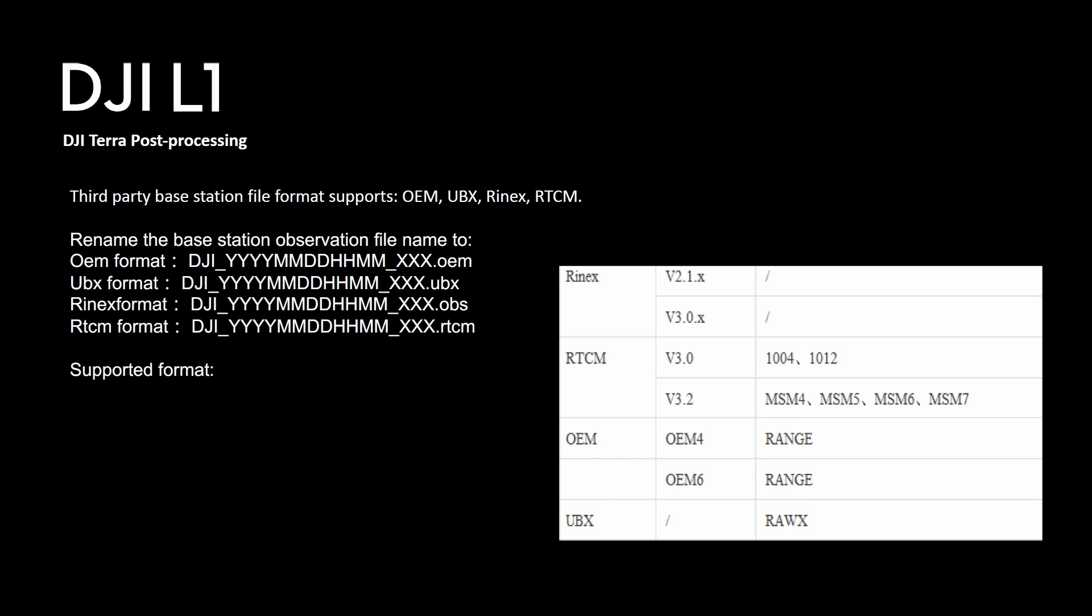So DJI, year year year, month month, day day, you get the gist of it. And once you have that you put it in the same folder as your project and then you will feed this correction data to the PPK.